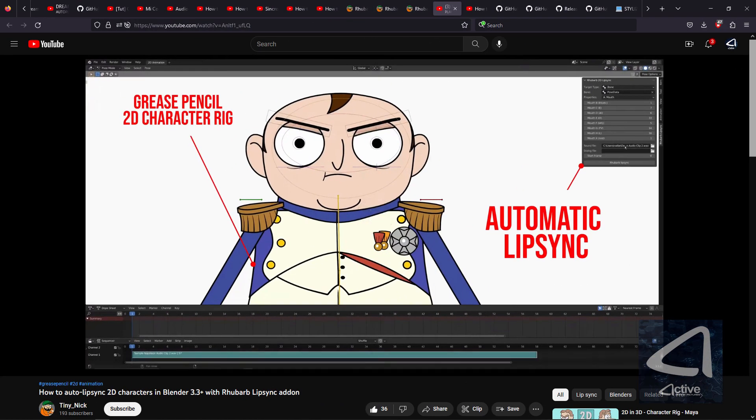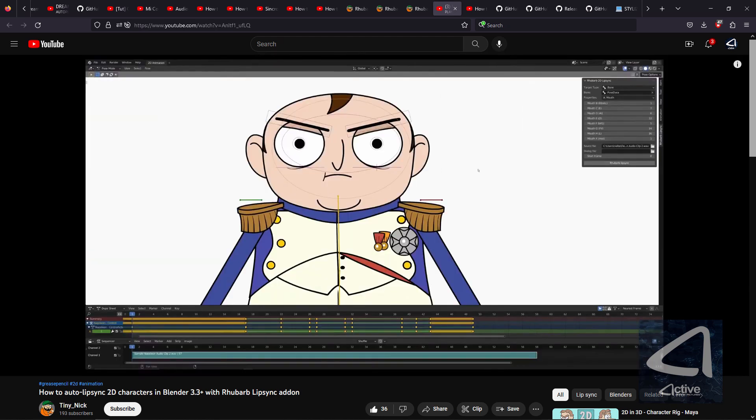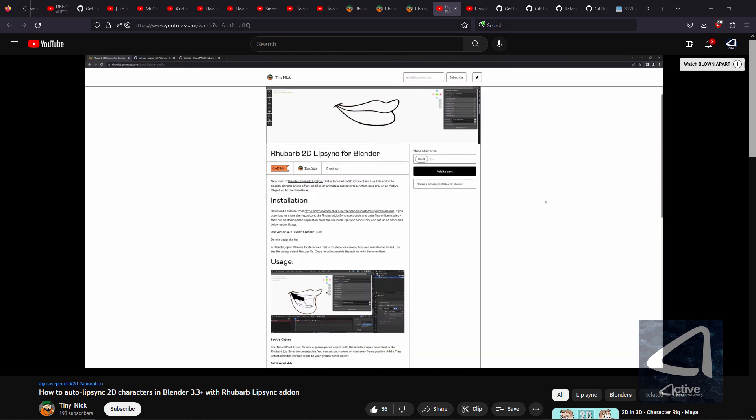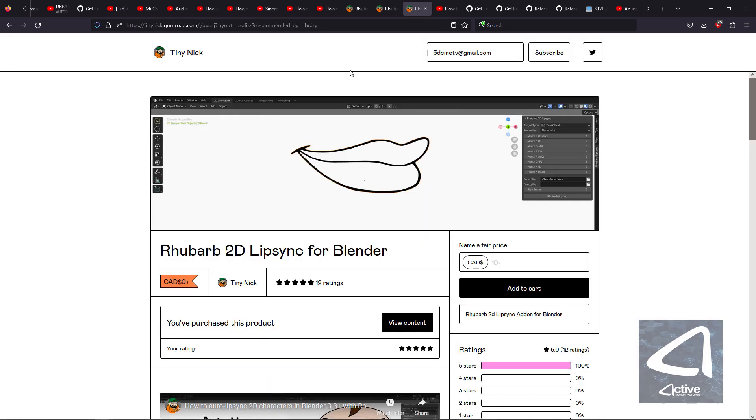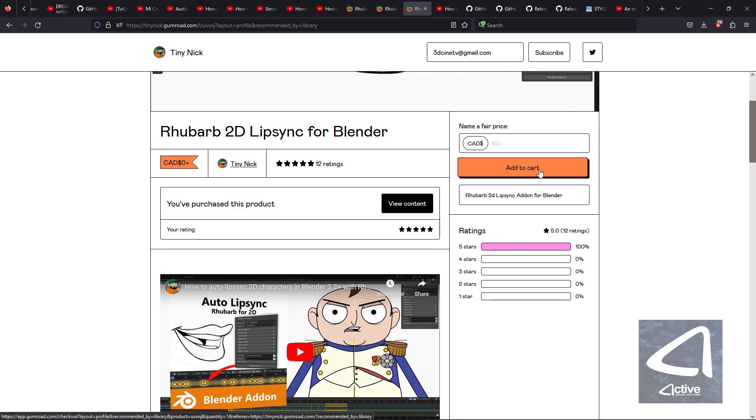In Blender, just select your target, set your mouth shapes, add a sound file, and there you go. To get started, you're going to want to download the add-on from my Gumroad page. So, I went to TinyNicks Gumroad and downloaded Rhubarb 2D Lip Sync for Blender.